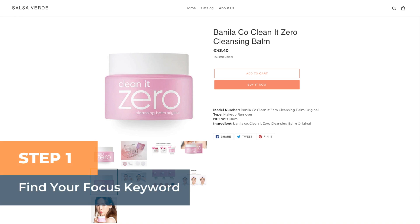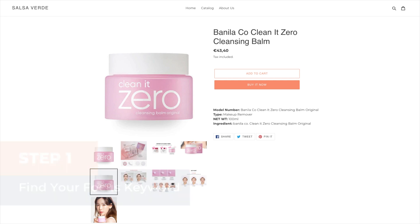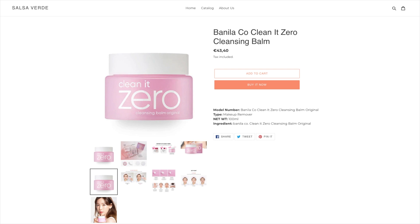Step one: find your focus keyword. We've already discussed how to do SEO keyword research for your Shopify website, so we won't dive into it here. But once you find the right keyword, get ready to include it everywhere.